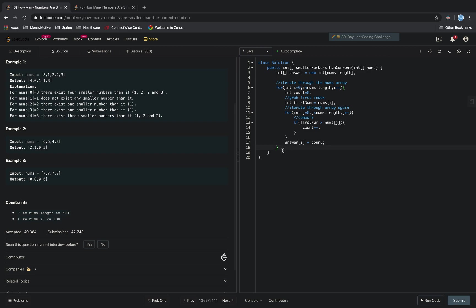And then finally, we want to return answer.